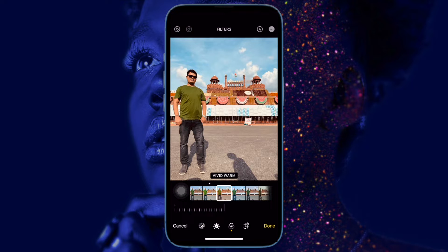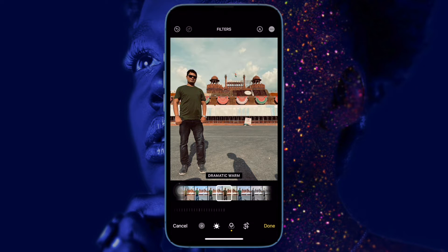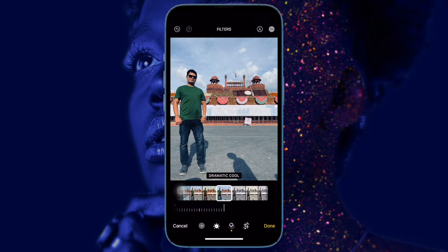Hi friends, what's up — this is our iPhone 360 reader. It's time to learn how to adjust exposure in iPhone Photos.